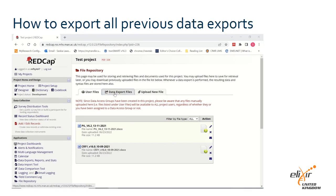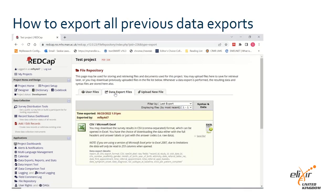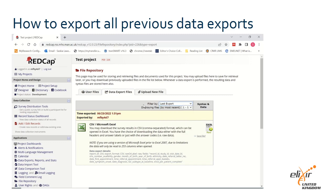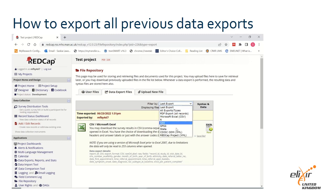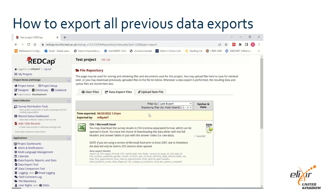In the second data export files tab, you will see the latest data export file from your project. Use the drop-down filter by menu to show selected for all data exports from your project, for example CSV files, XML files or Stata files. You can download each file by clicking on the corresponding download icon or the data CSV raw icon on the right hand side of each dataset.